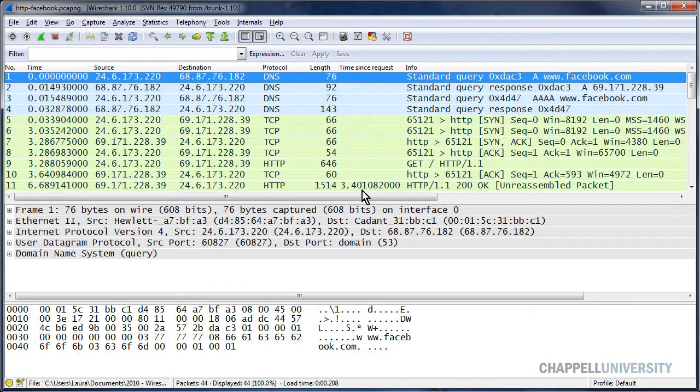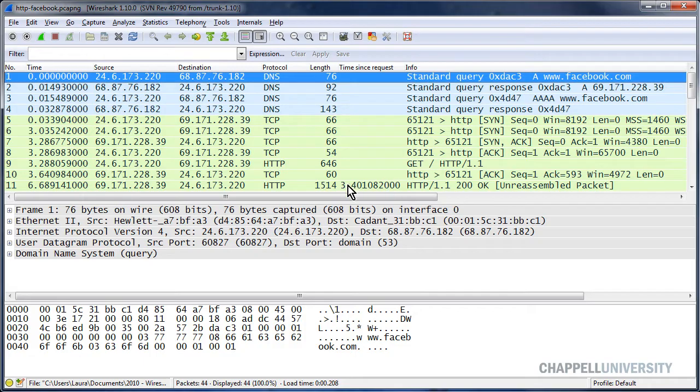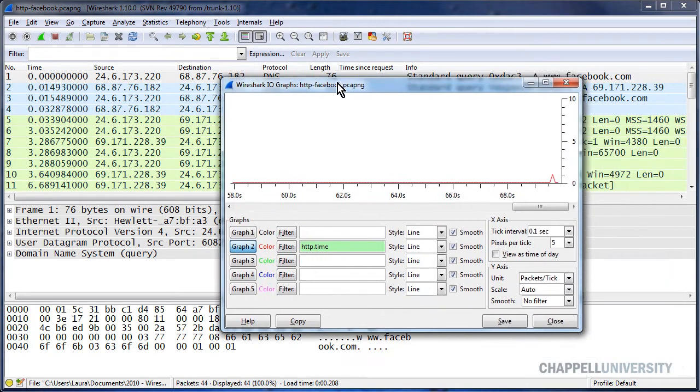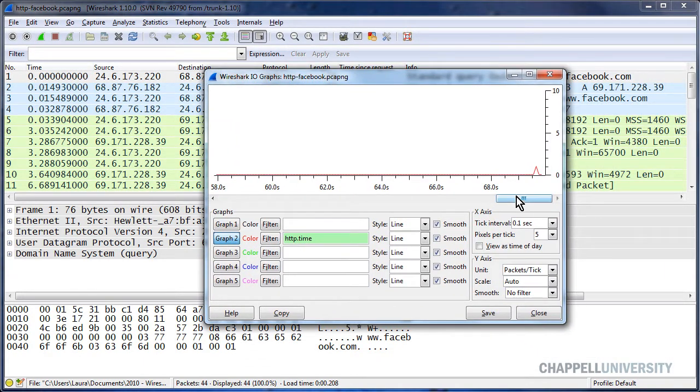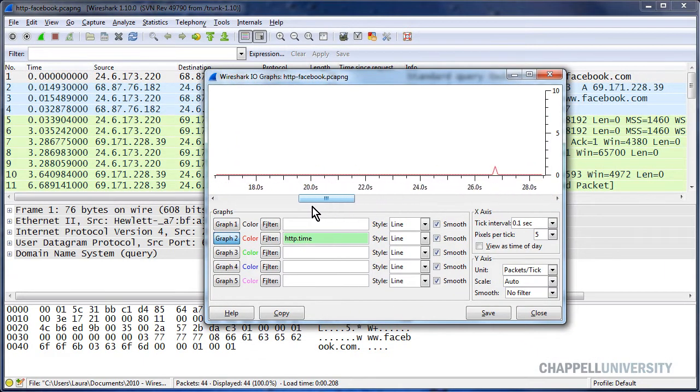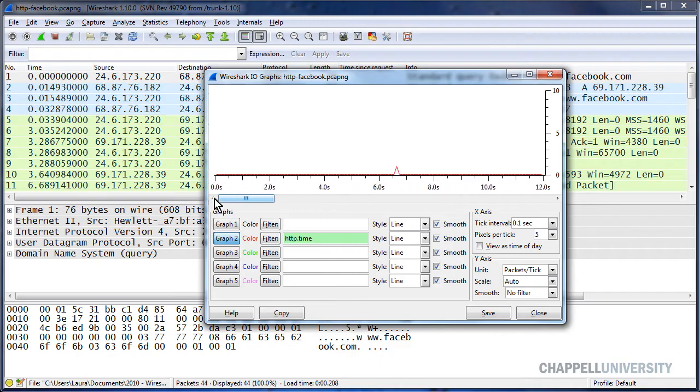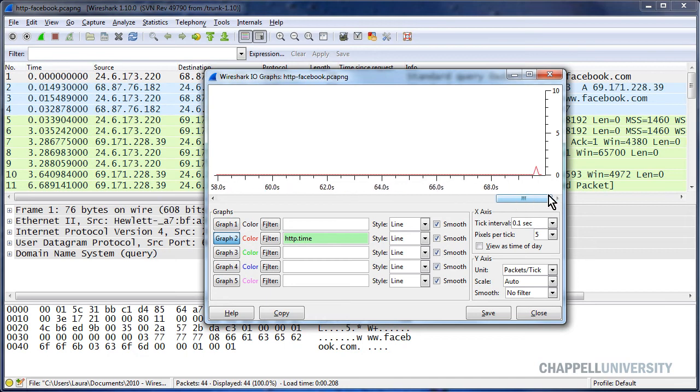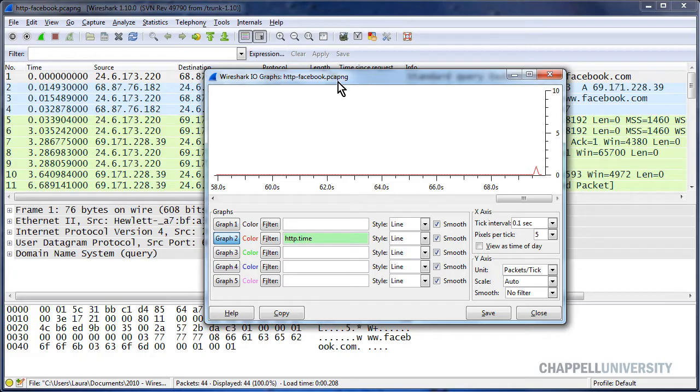So here it is. And I can already see in my Time Since Request column, I've got a pretty high number in here. But I'm going to toggle over to my graph. And then looking through the graph, I can see the points where I have some higher delays in this graph. And we can see that it's applied the graph to HTTP-Facebook.pcapng.